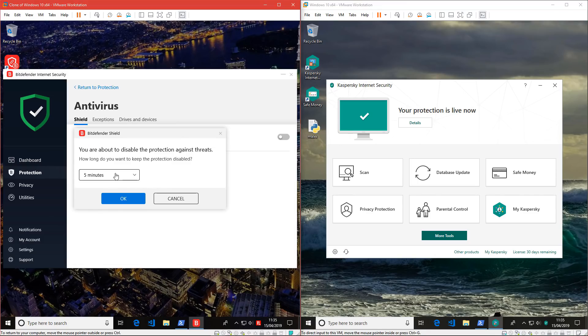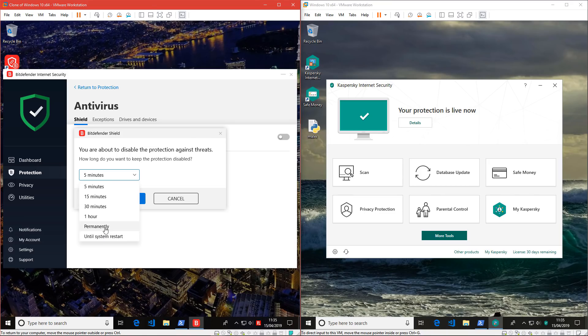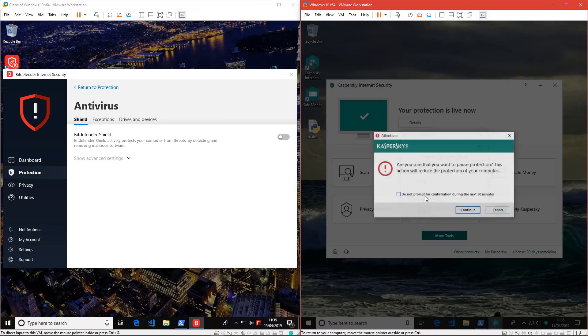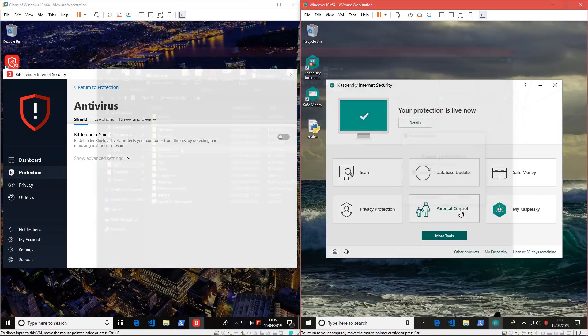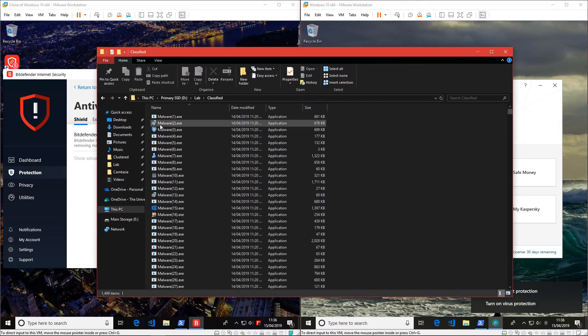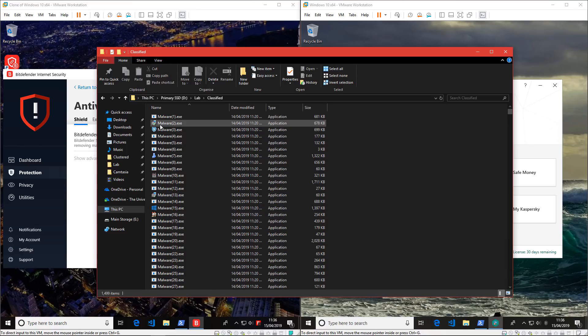First, I'll have to turn off the protection for a few minutes. Don't worry, we'll turn it back on before we actually do anything. Now, here we have some classified malware samples. I've already gone through these, removed duplicates.